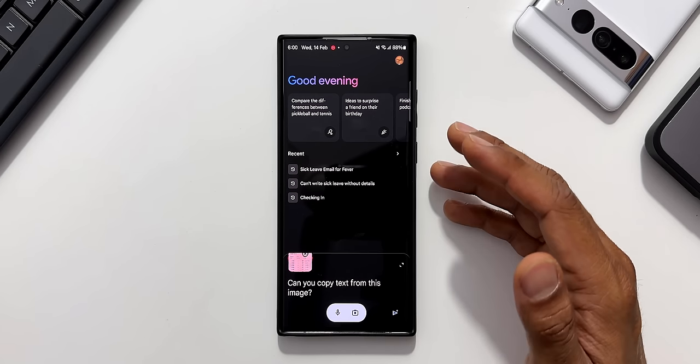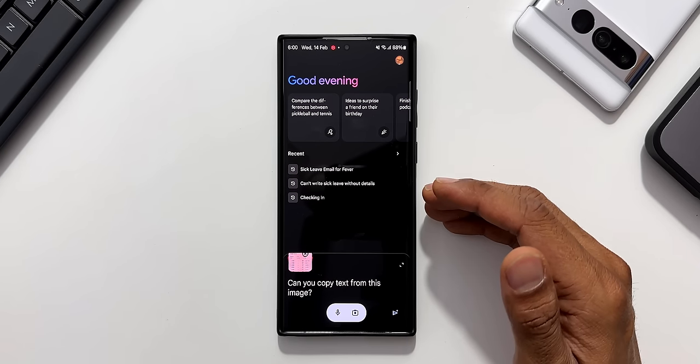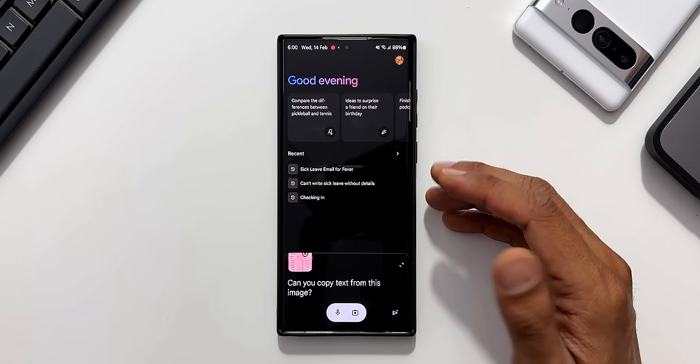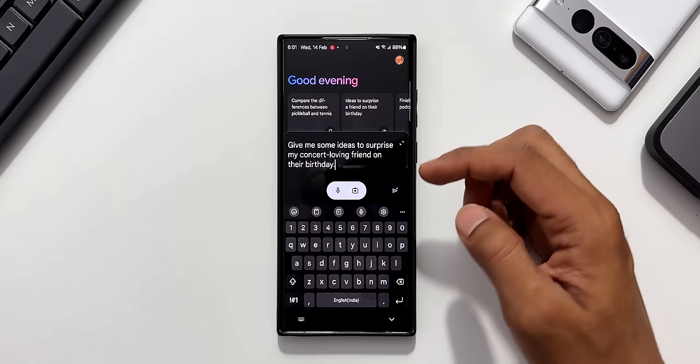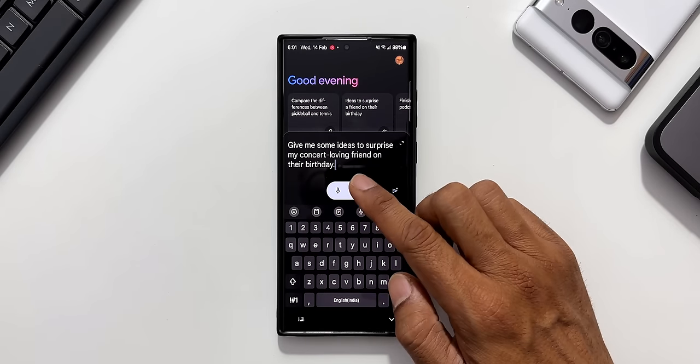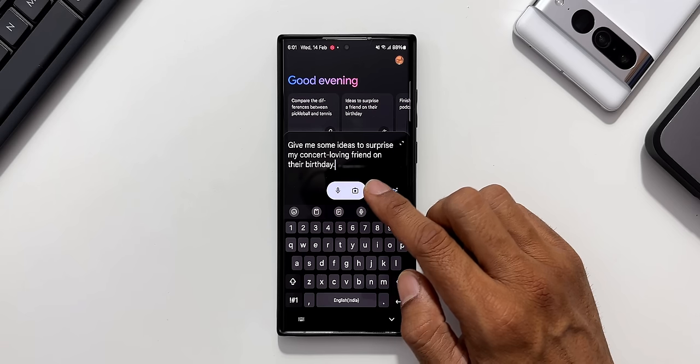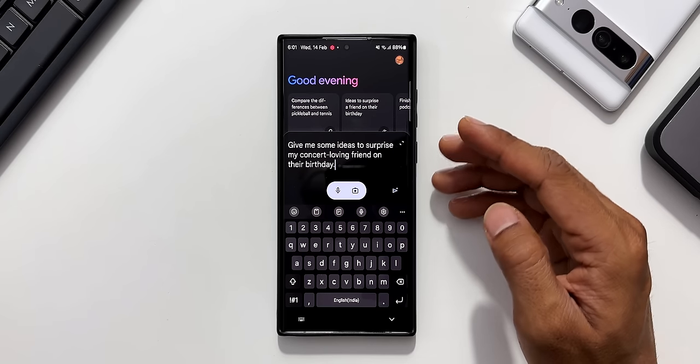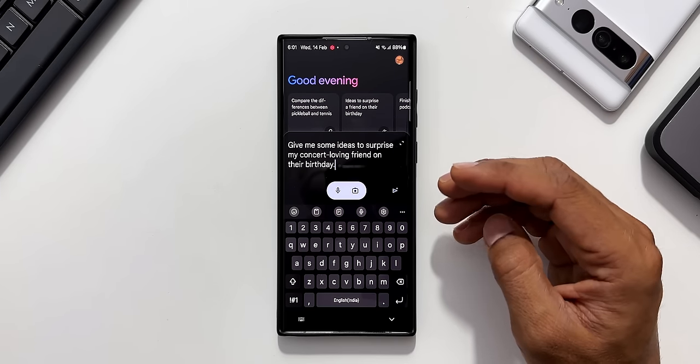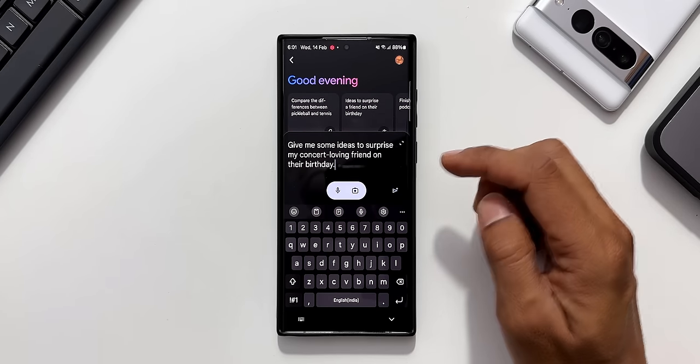Maybe this is still in the works. This should work better in the future. Now let me tap on this example here. It says give me some ideas to surprise my concert loving friend on their birthday. You can ask similar questions to generate ideas. Let me tap on this now.